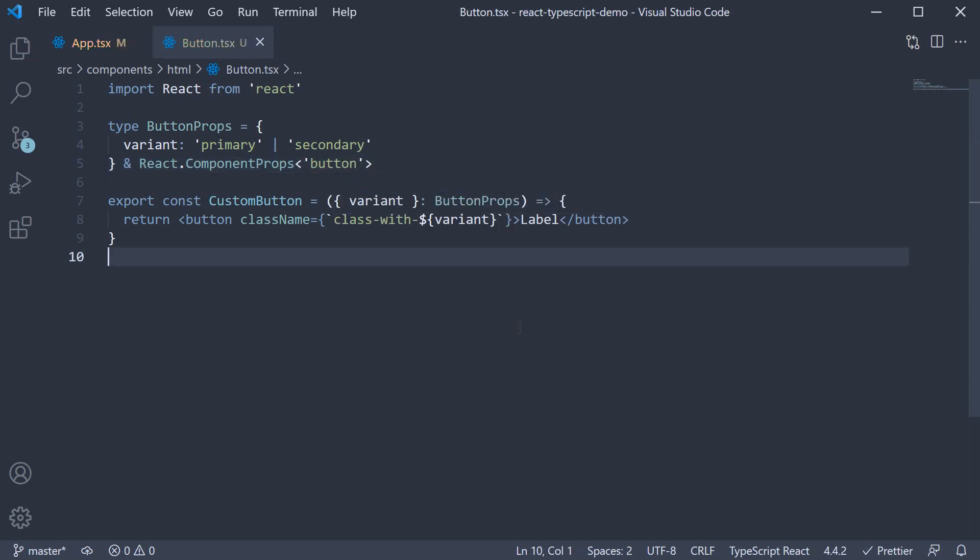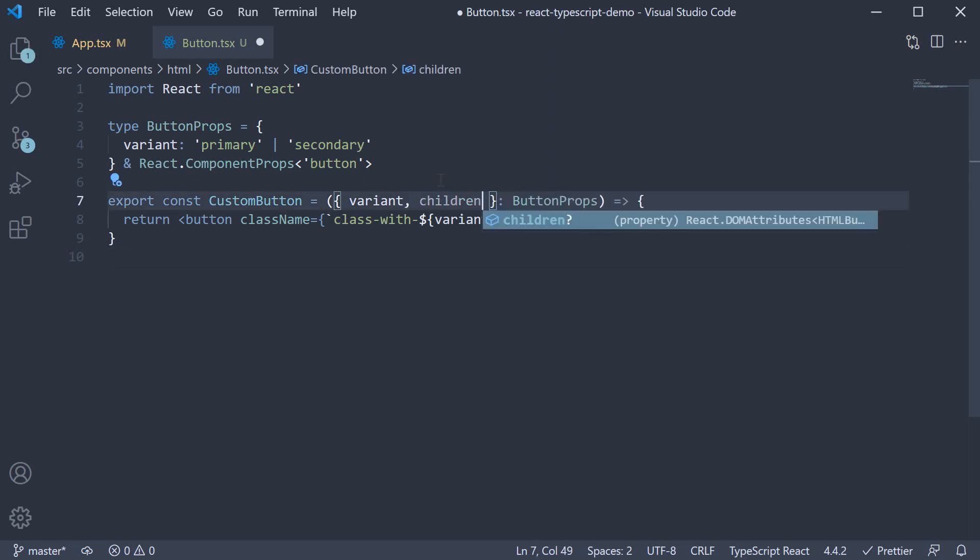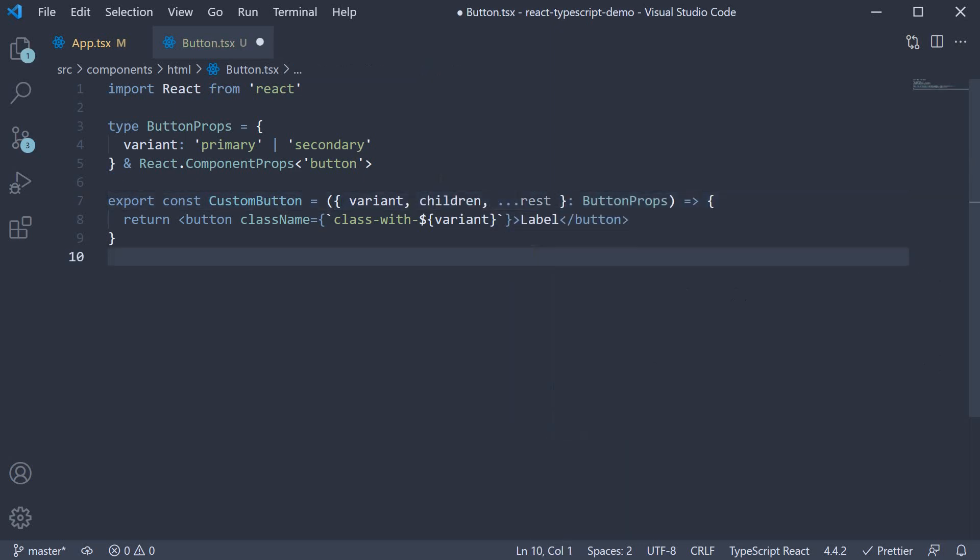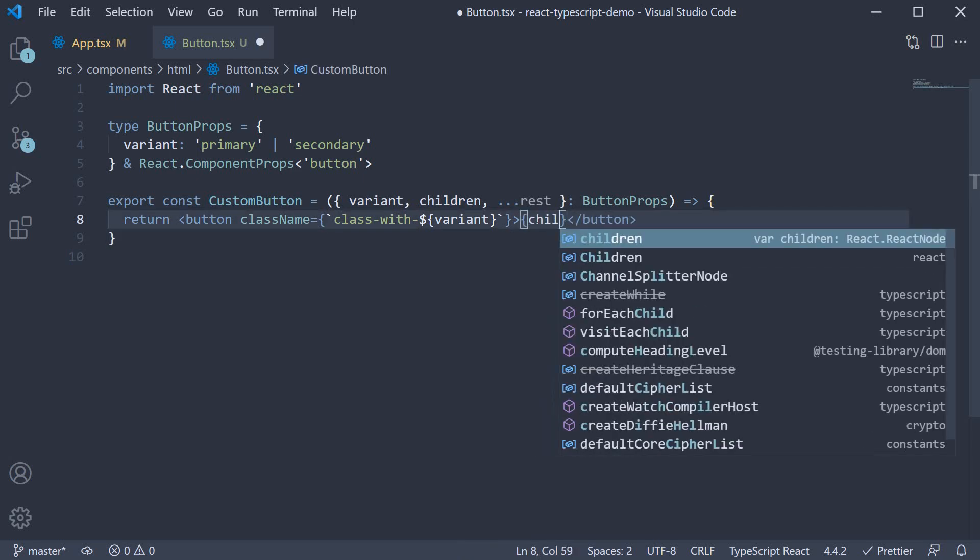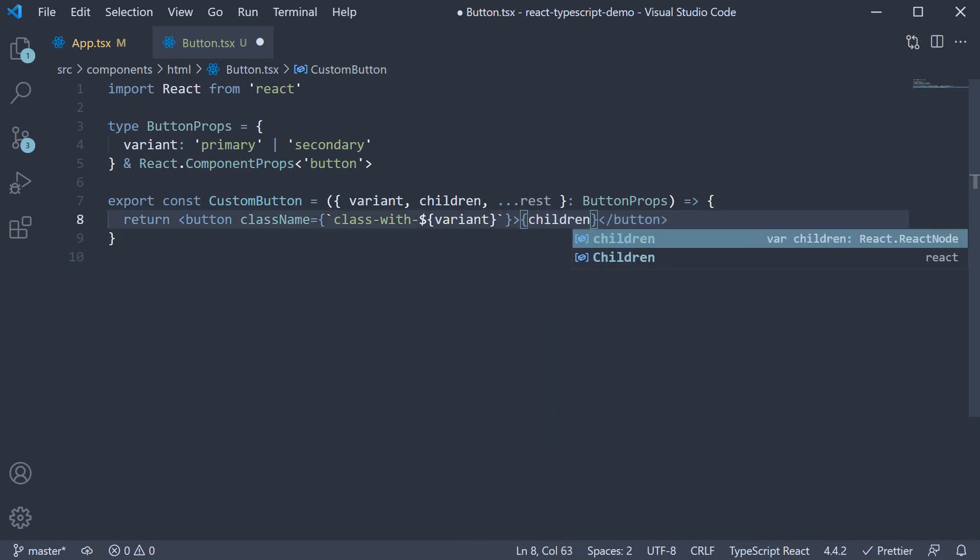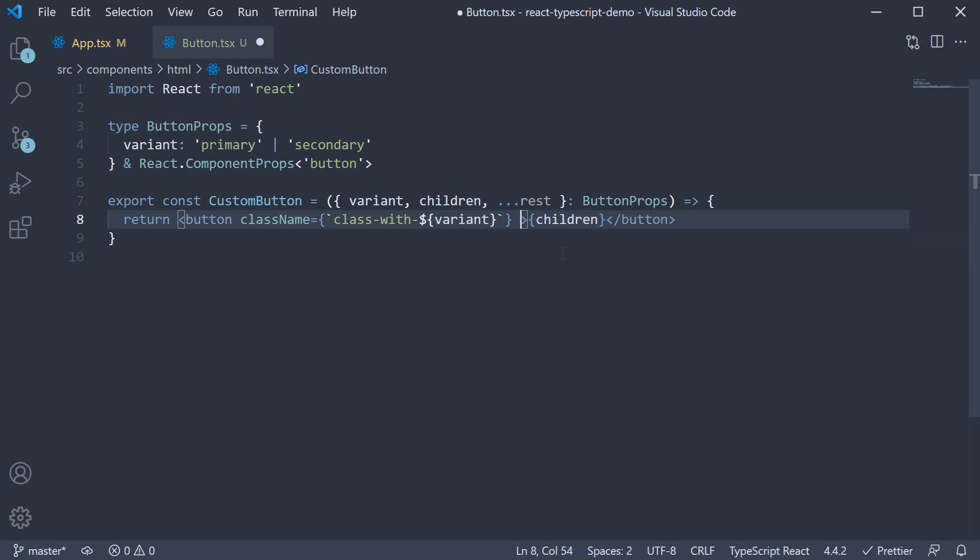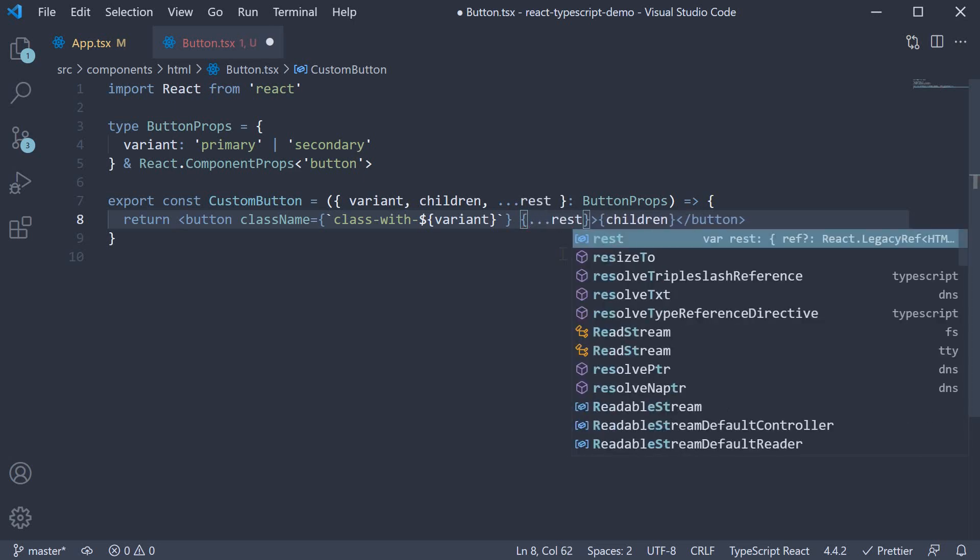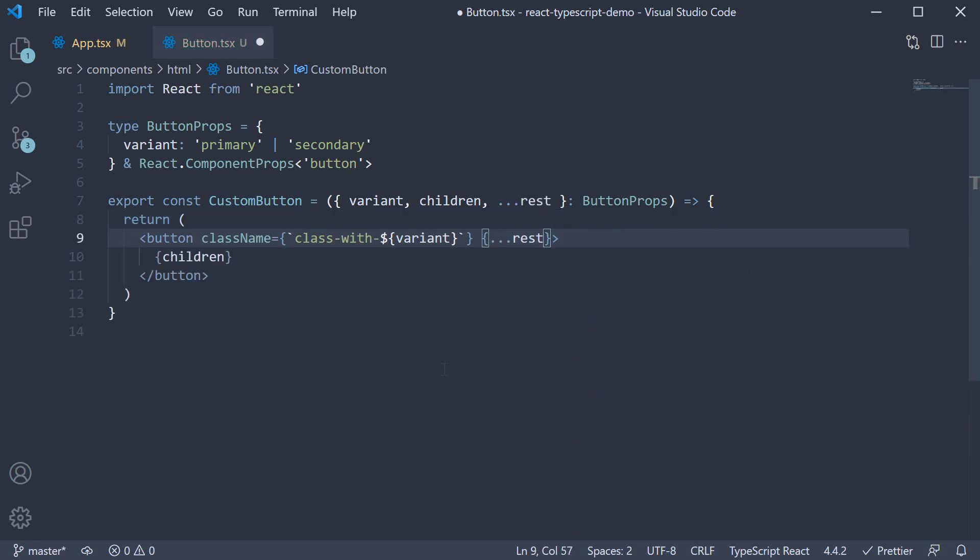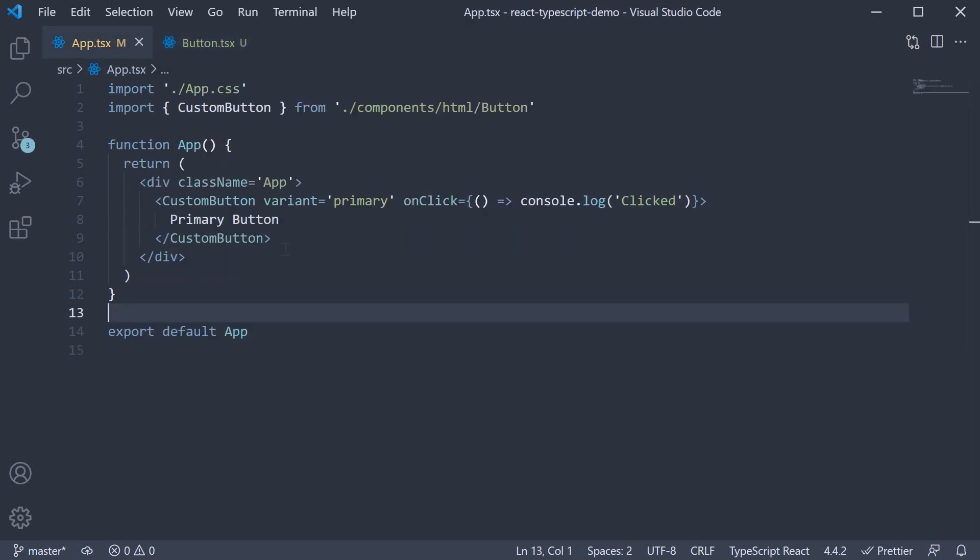Now we can destructure children and rest. In the JSX, label can be replaced with children prop. And we spread rest of the props on the button element, so dot dot dot rest. You can see that TypeScript is happy again, and our component will work as expected.